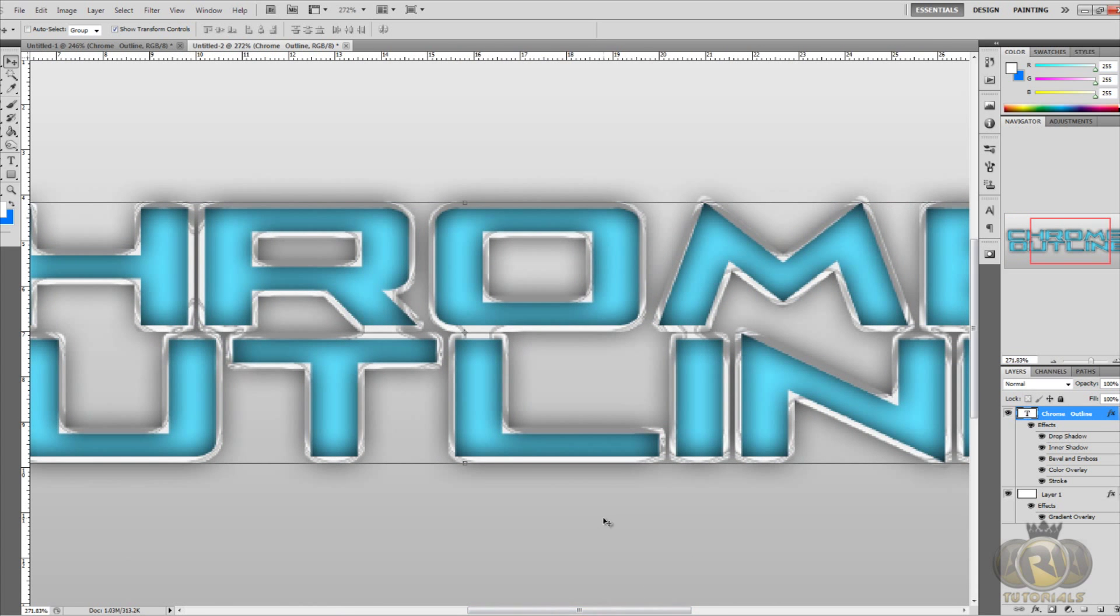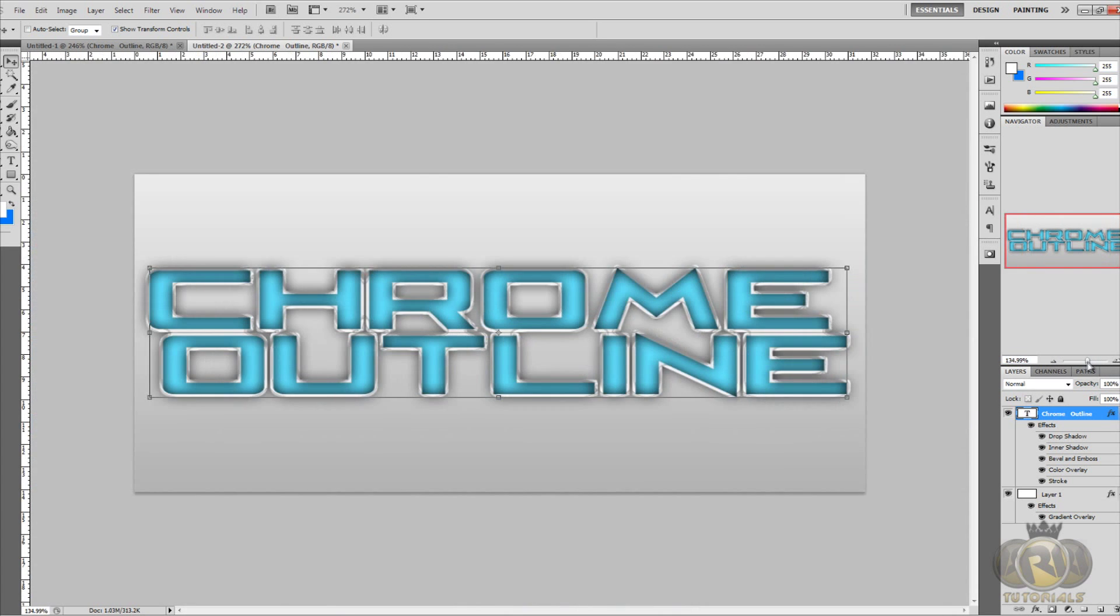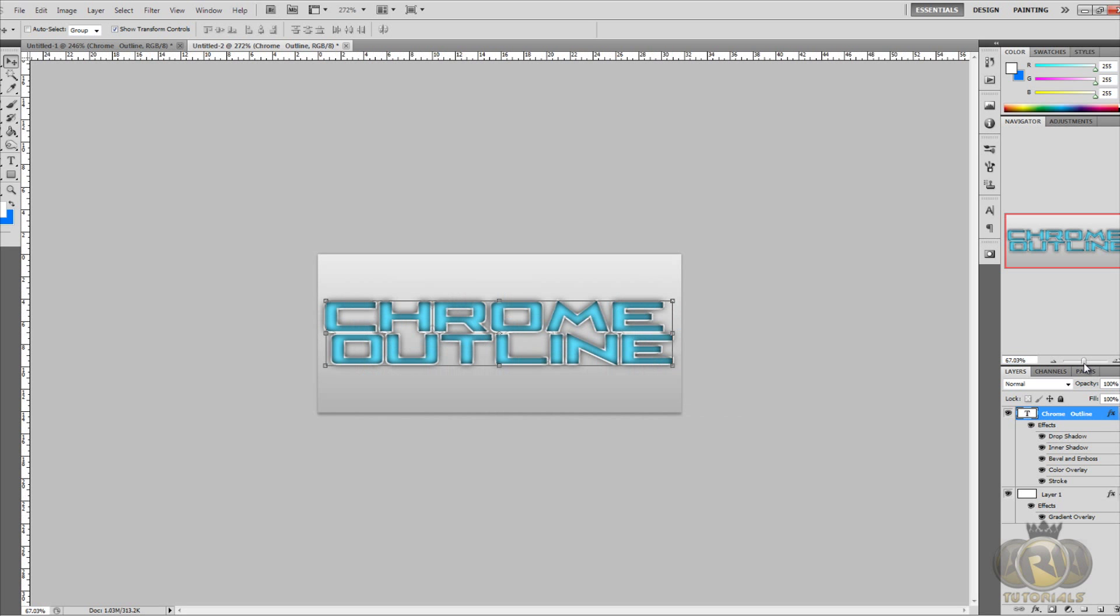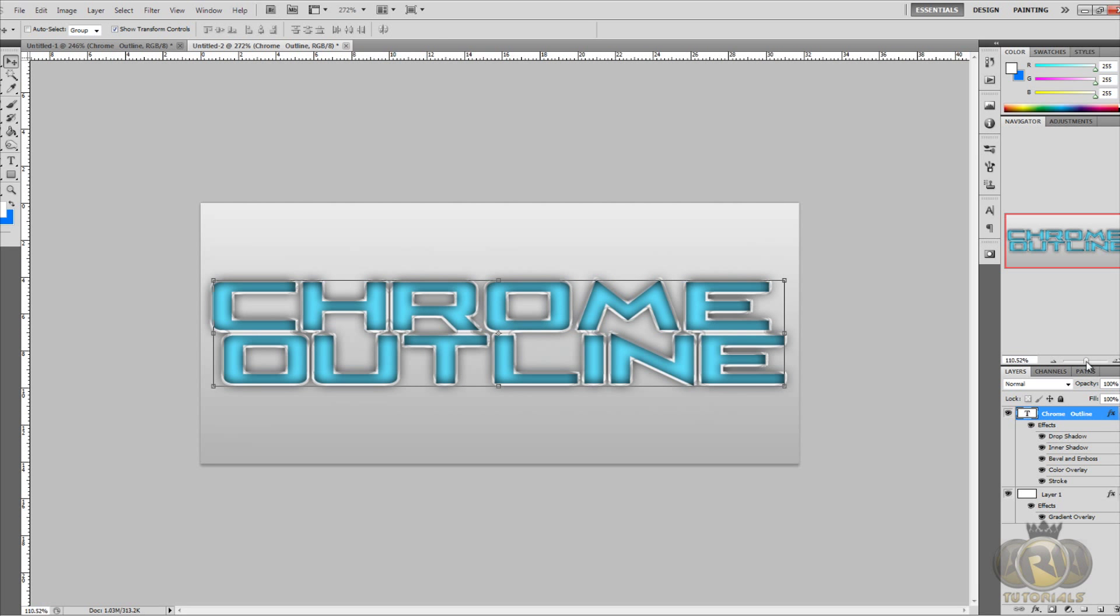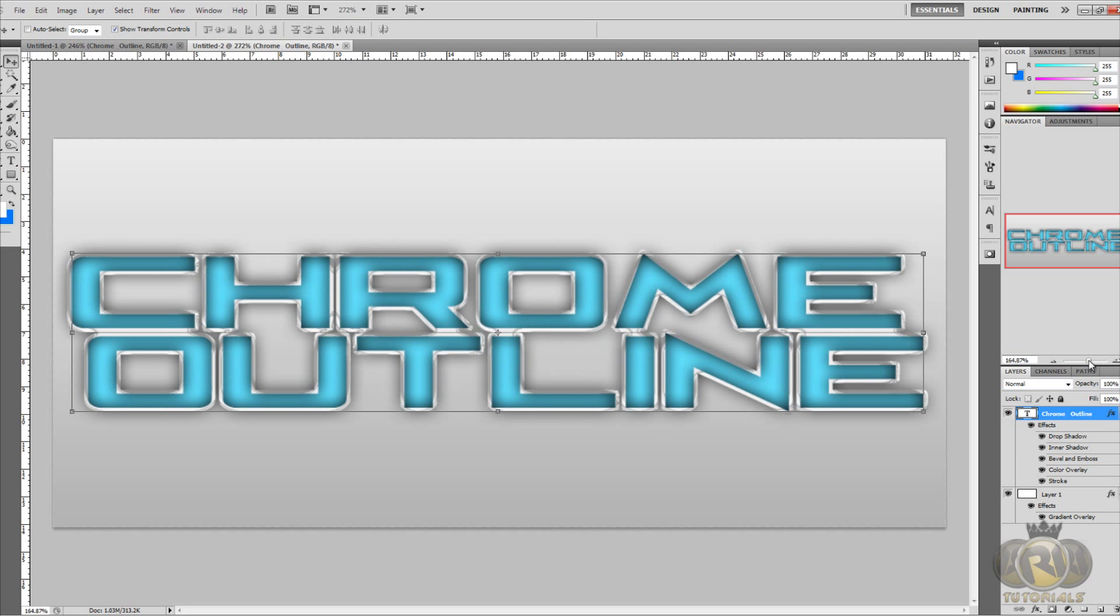We are done now. Thank you guys for watching. Please leave a like if you like what I'm doing with this series and please subscribe. See you guys later, take care.